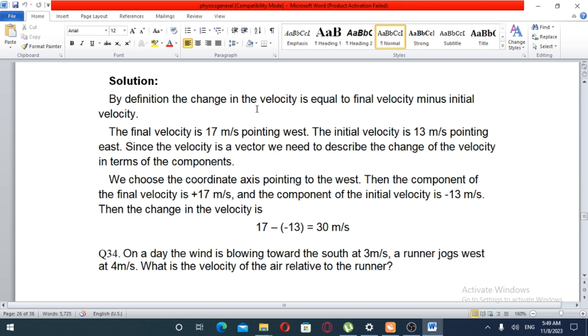The final velocity is pointing west. The initial velocity is 13 meters per second pointing east.